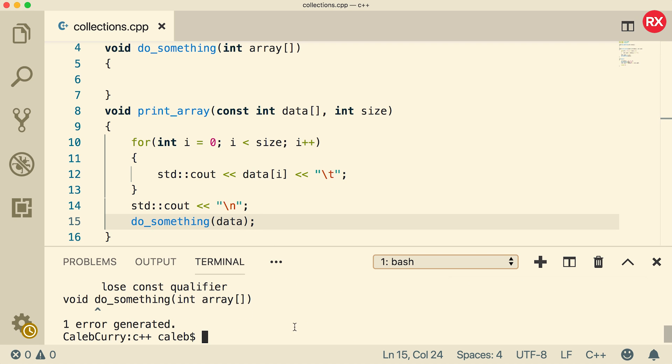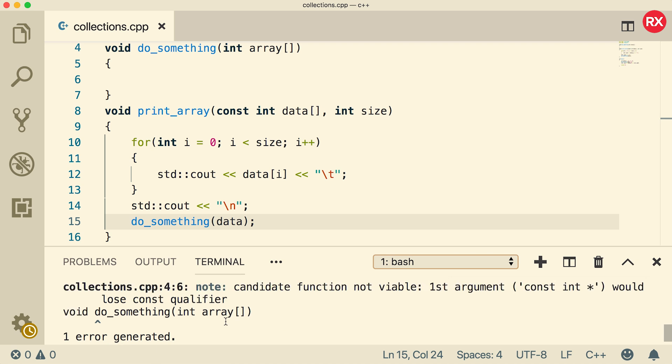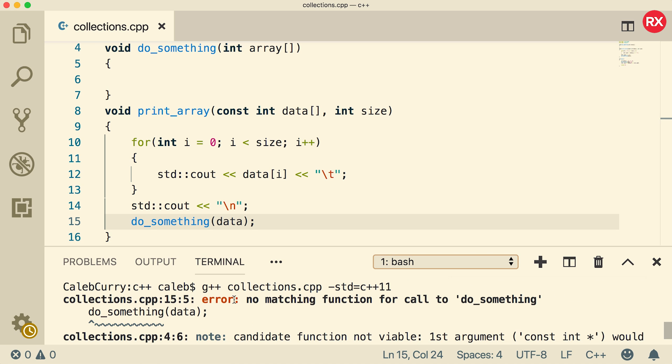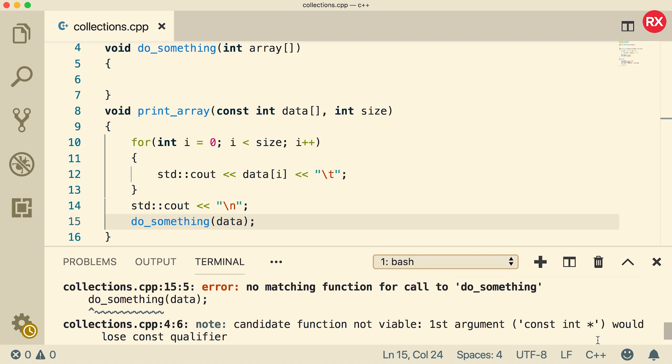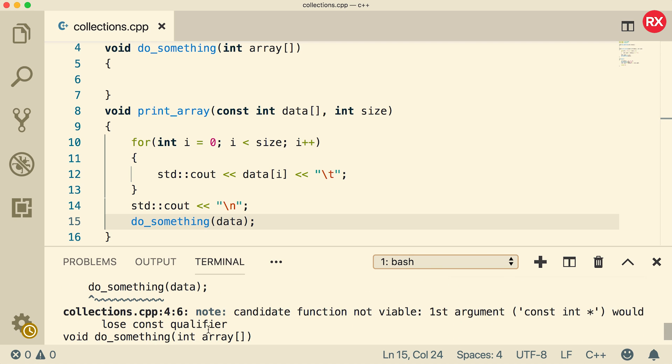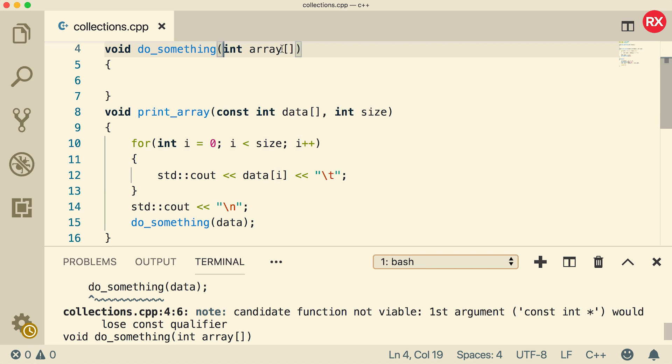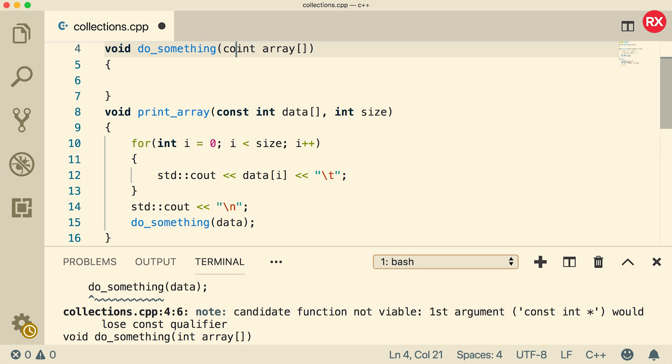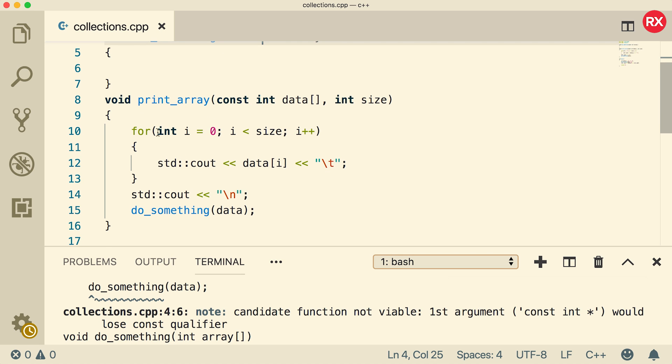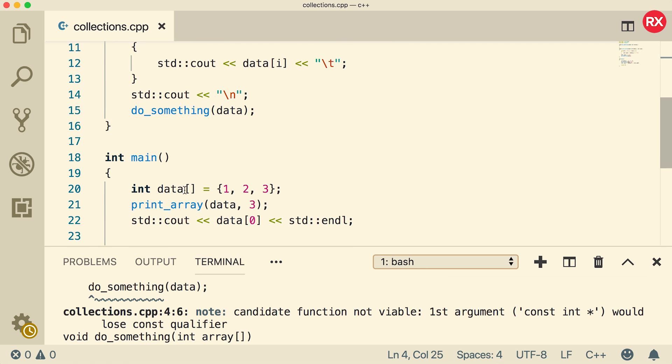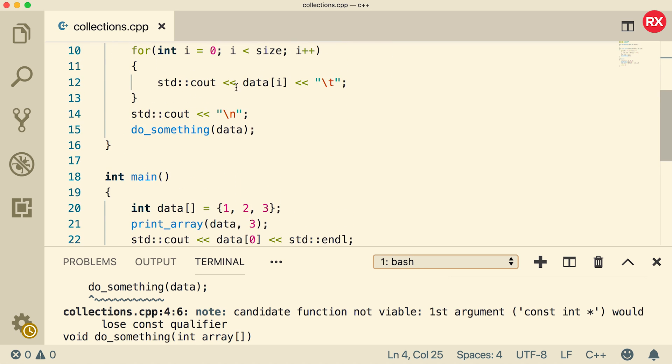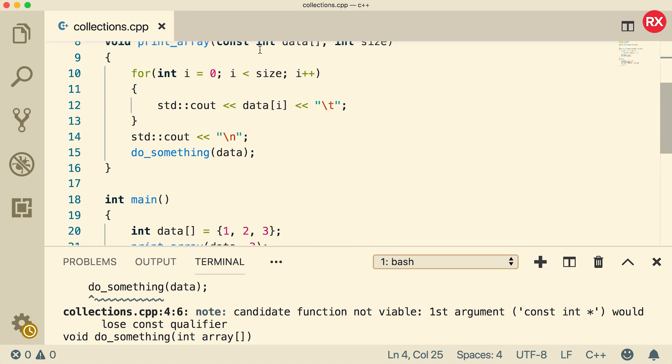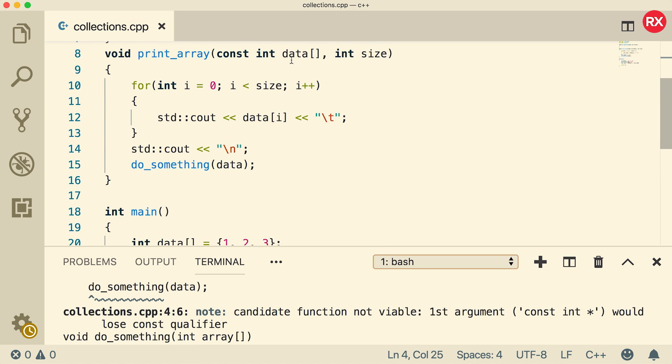And what is going on? We got an error. It says no matching function for call to do_something candidate function, not viable first argument constant pointer would lose const qualifier. Basically, what that means is this parameter here does not have that const qualifying the data type.